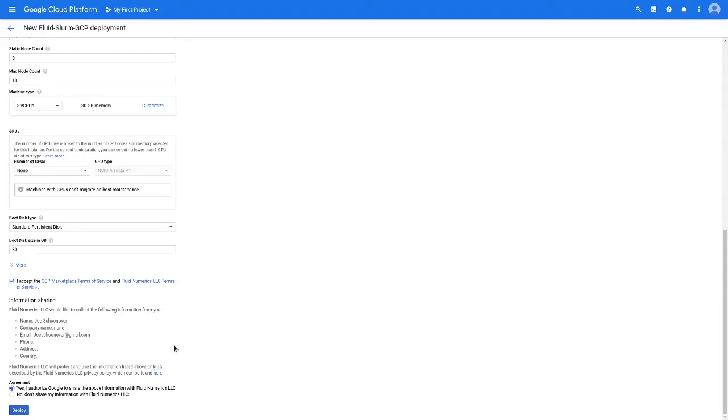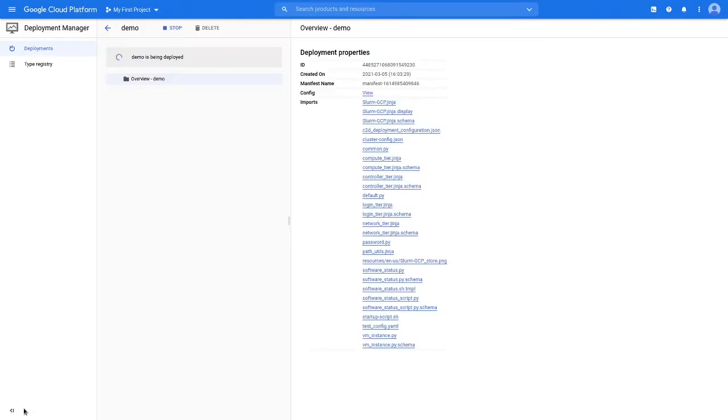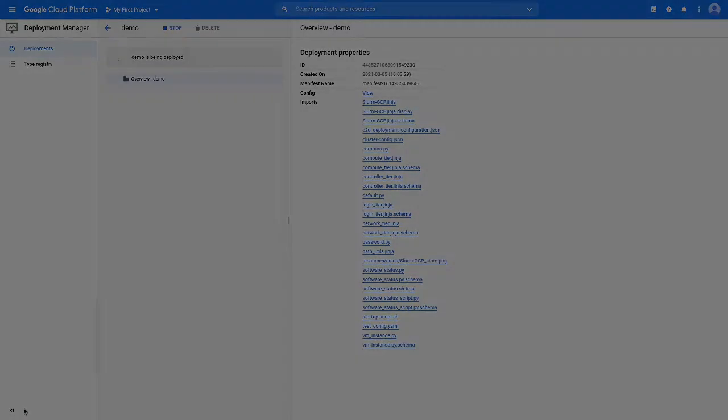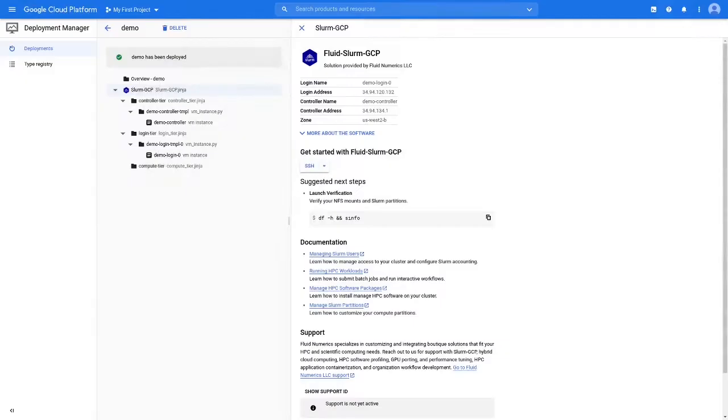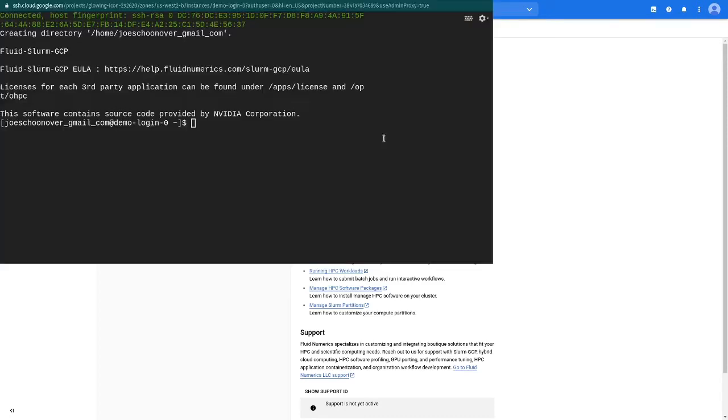When you are ready, click Deploy and wait for the cluster to be created. When the solution is ready, you can use the SSH button in the console to open up a terminal window in your browser. This will connect you to the cluster's login node.